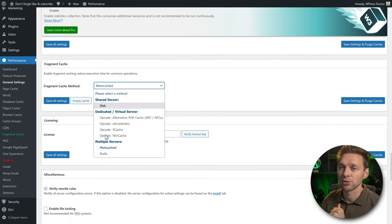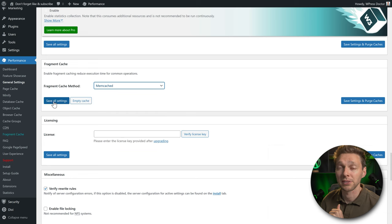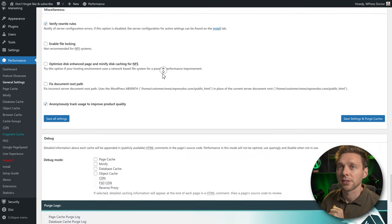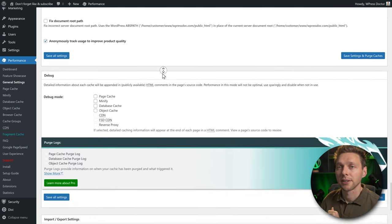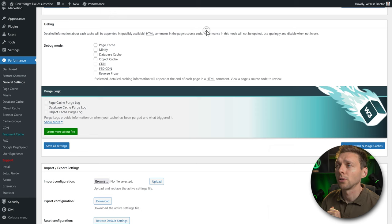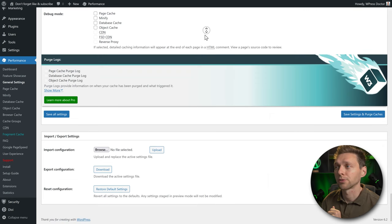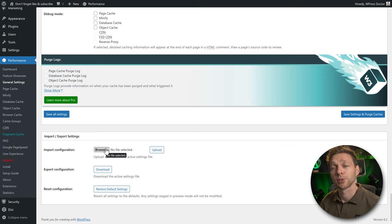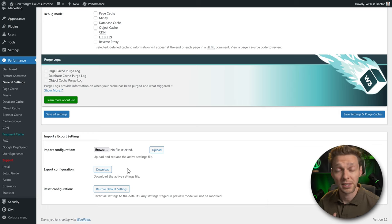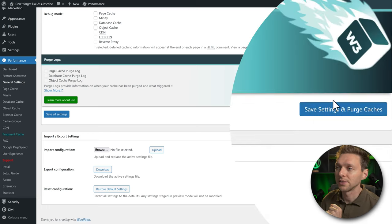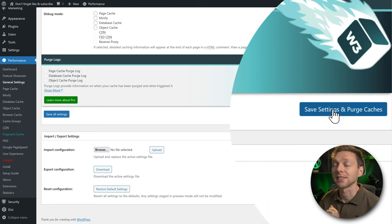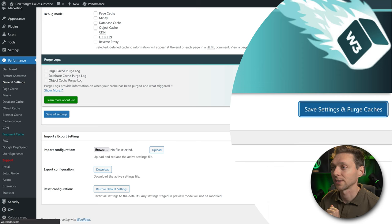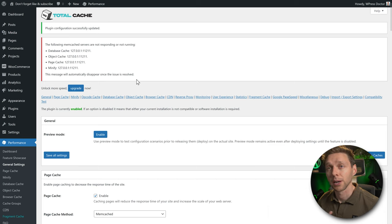For fragment caching, choose the option from your hosting company — memcached in my case. All these settings are great, so keep them as they are. The debug mode is only for when you encounter issues. You can also export and import your entire configuration, which is useful if you're deploying many websites on the same hosting company. Then press Save Settings and Purge Caches.